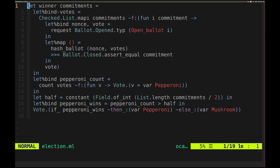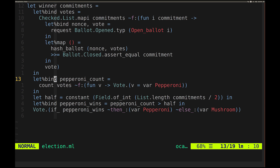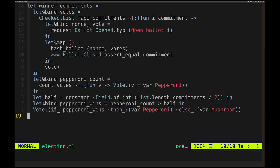Now let's see how the actual Snarky code matches up against the pseudocode. We map over all the commitments; for each commitment we request that it be opened; we hash the opening and assert it's equal to the commitment itself; then we return the vote. We compute pepperoni count as the count of votes equal to pepperoni, compute the Boolean pepperoni wins — is pepperoni count bigger than half the commitments — and return pepperoni if it wins, otherwise mushroom. It matches up pretty much one to one against the pseudocode.